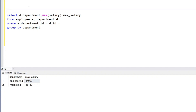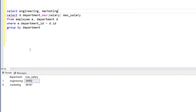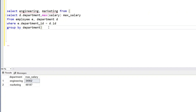First we write the columns we want in the SELECT statement: engineering and marketing. Then we create the PIVOT operator from a temporary result set — just like a CTE — aliased as the source table.